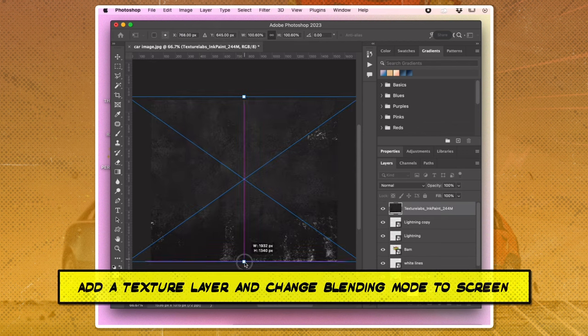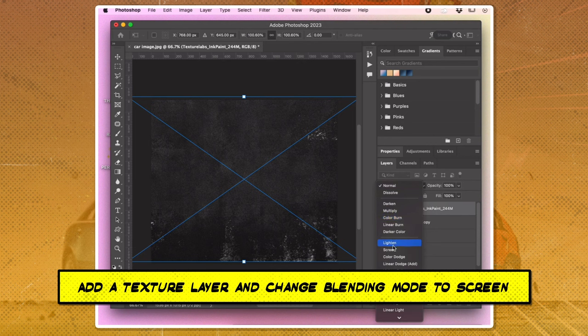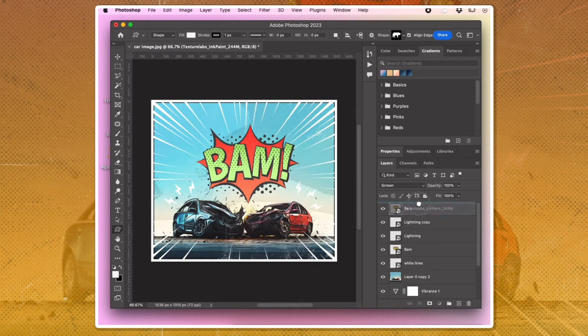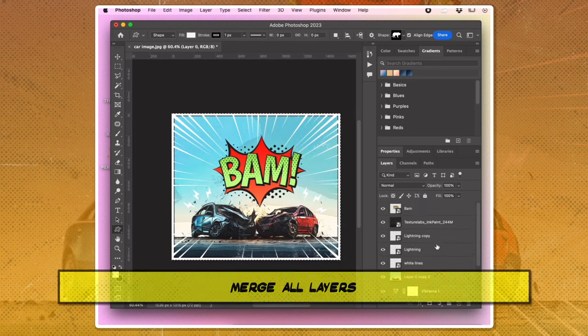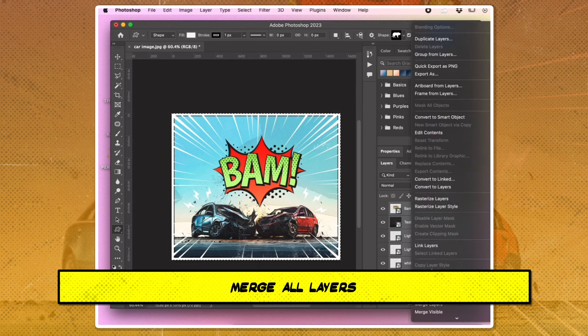Add a texture layer and change the blending effect to screen. Select all layers, right click, and choose merge layers.